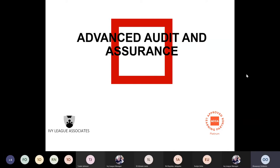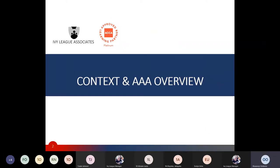This is an introduction to AAA. At the professional level there are essential papers and there are optional papers. You can select the papers of your choice out of four, and Advanced Audit and Assurance is one of those options. My name is Sheyi Oshibolu, I'm a tutor at Ivy League and you will also be meeting my colleagues.